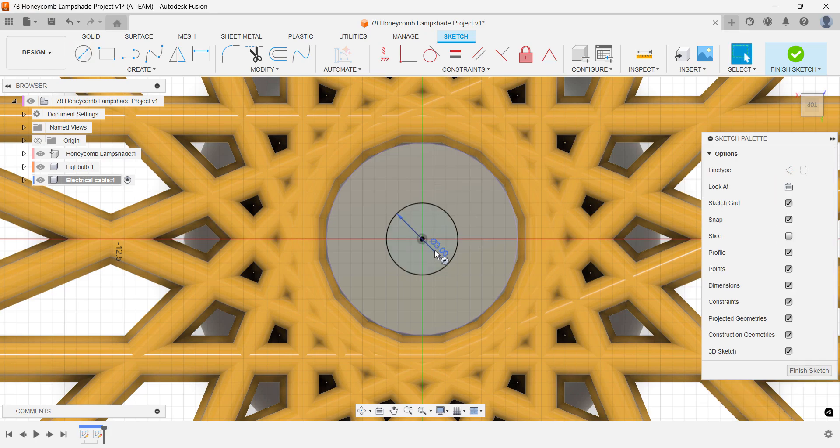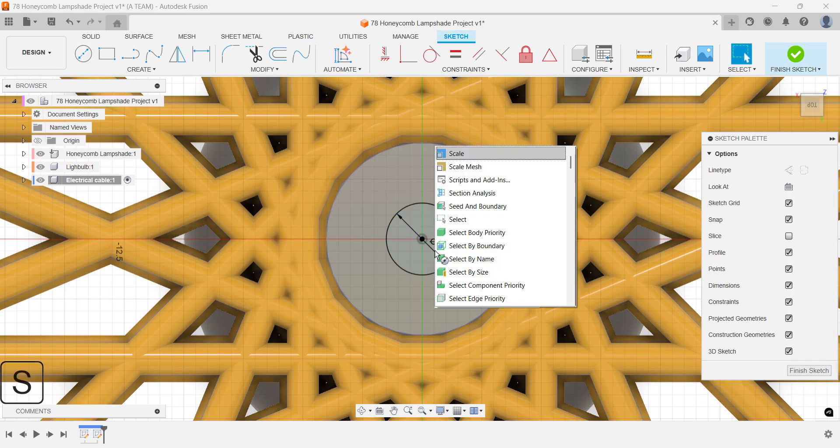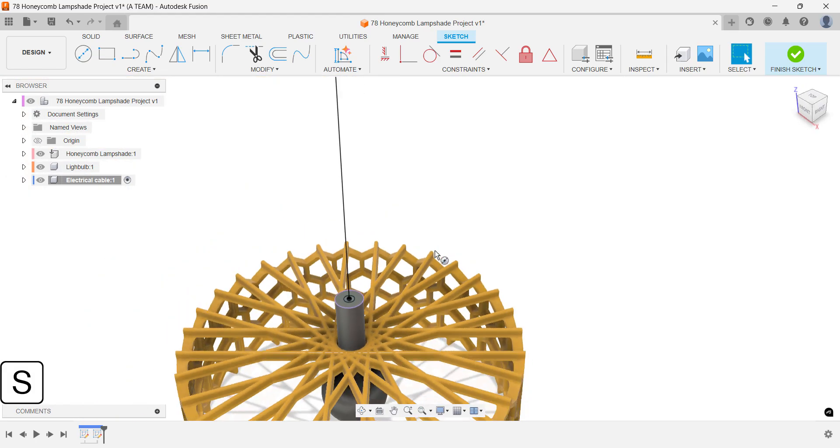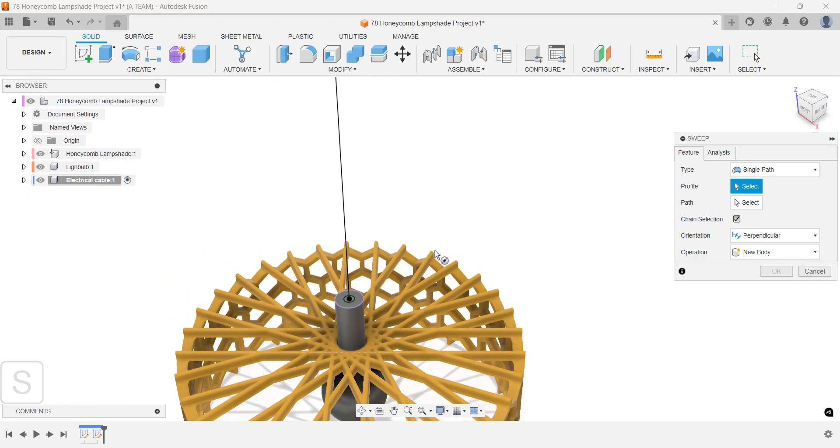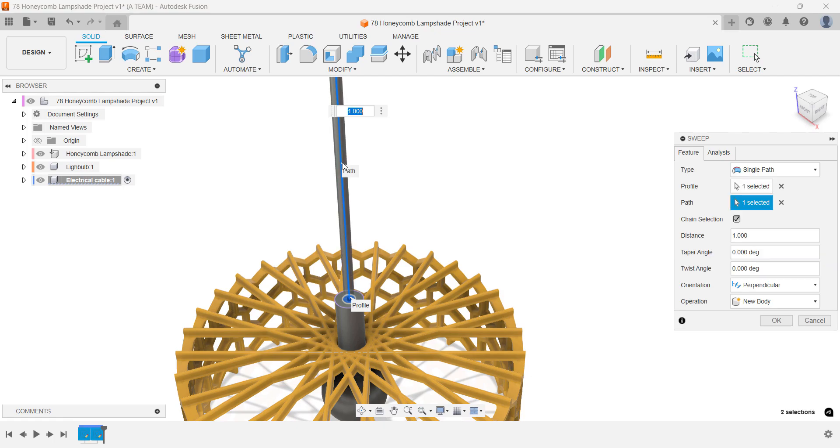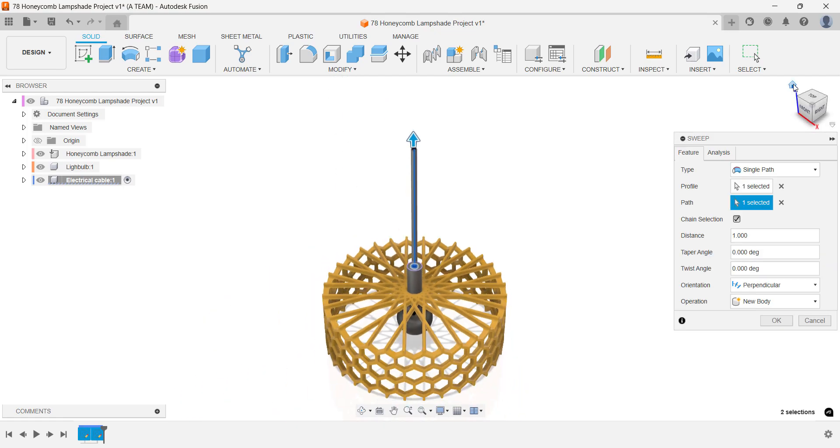Next, switch to the sweep command. Select the circle as your profile and then use the 70mm sketch line from the electrical cable component as your path. Make sure to set the operation to new body and confirm the sweep.